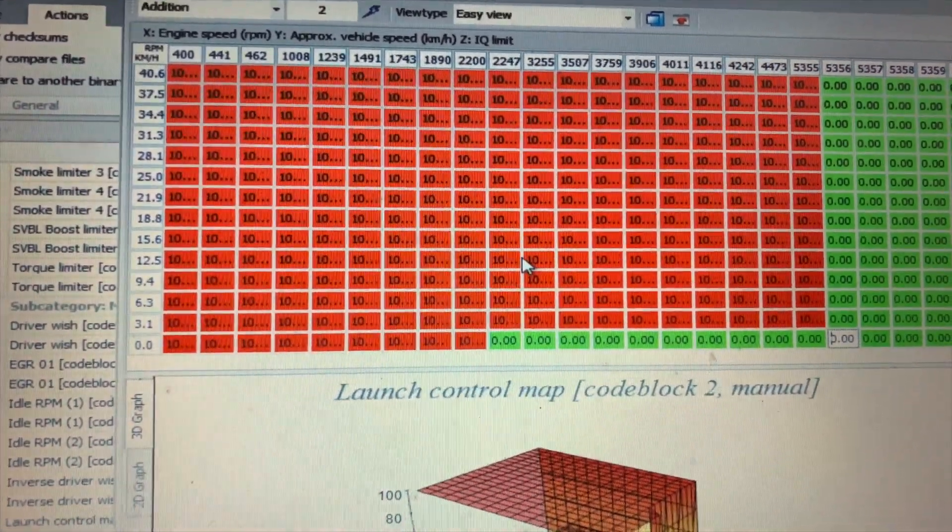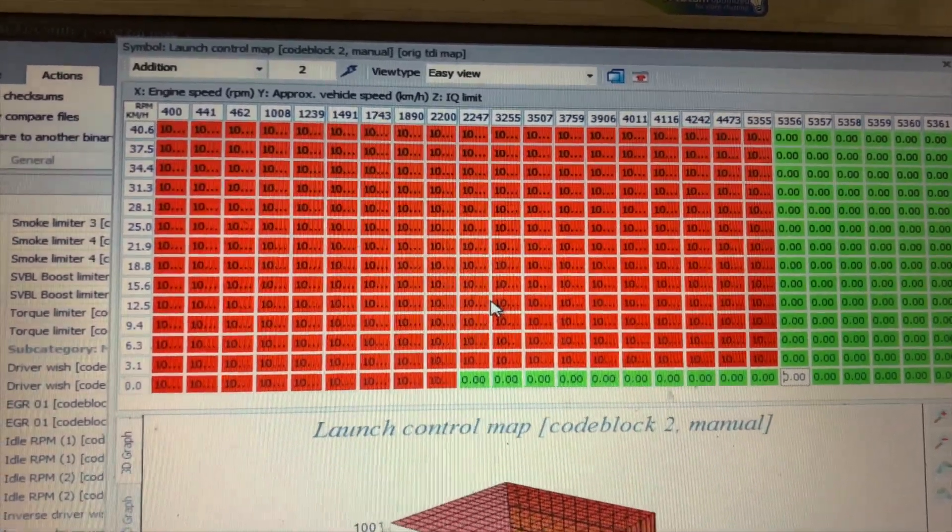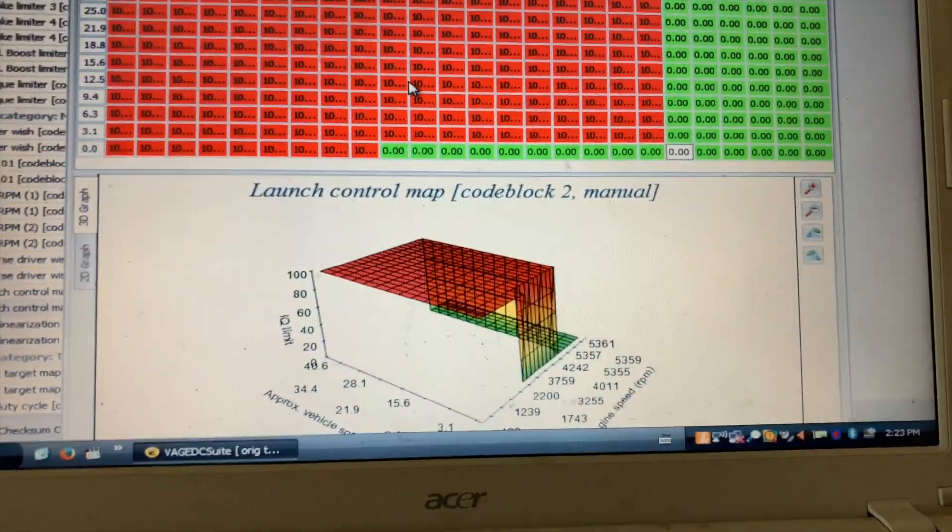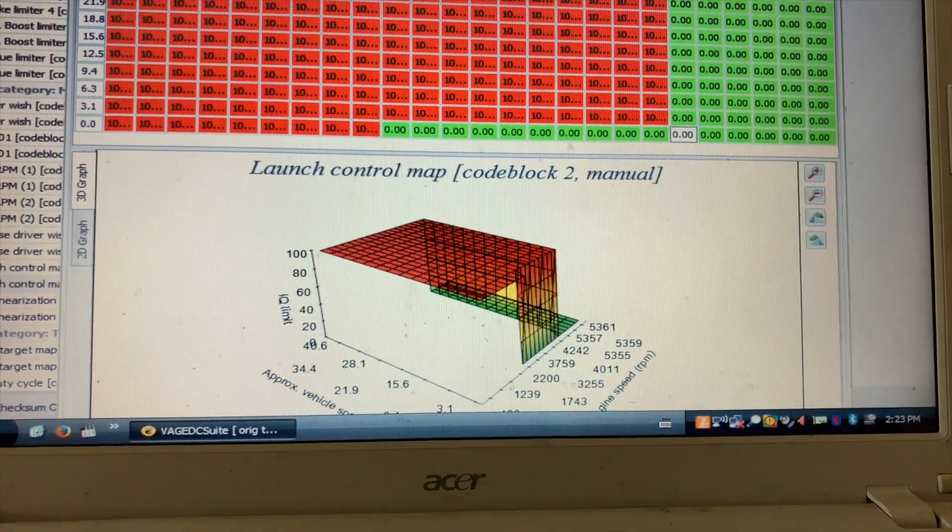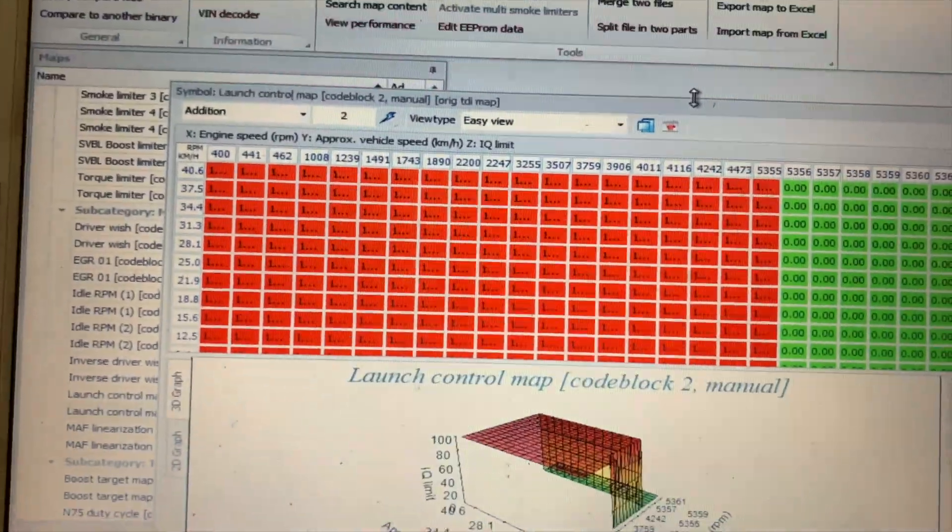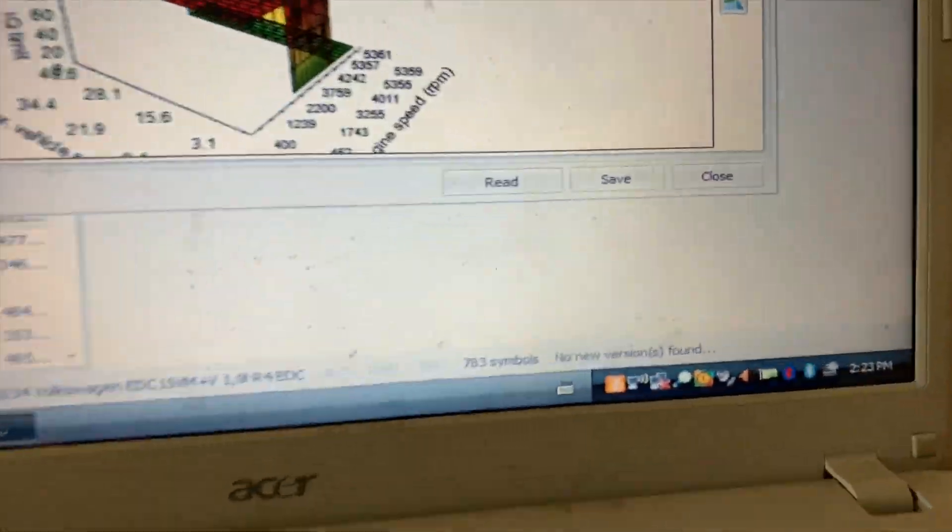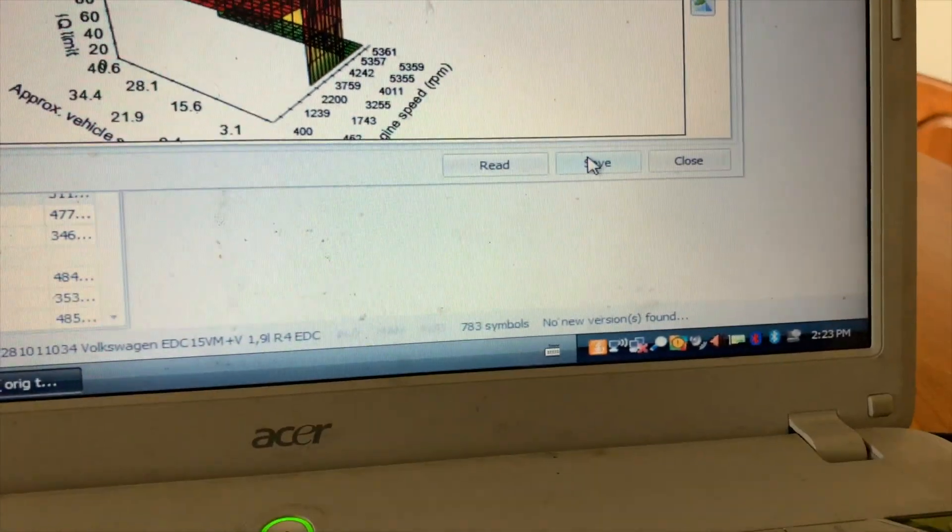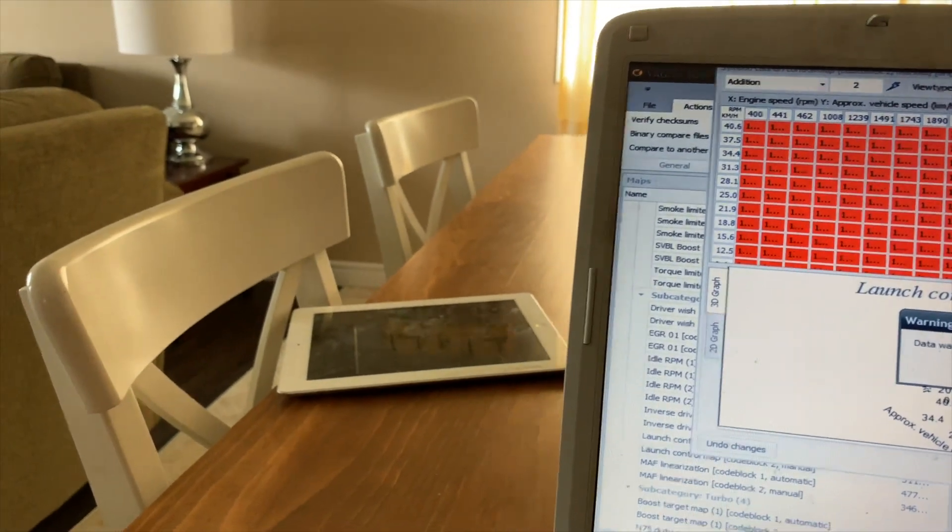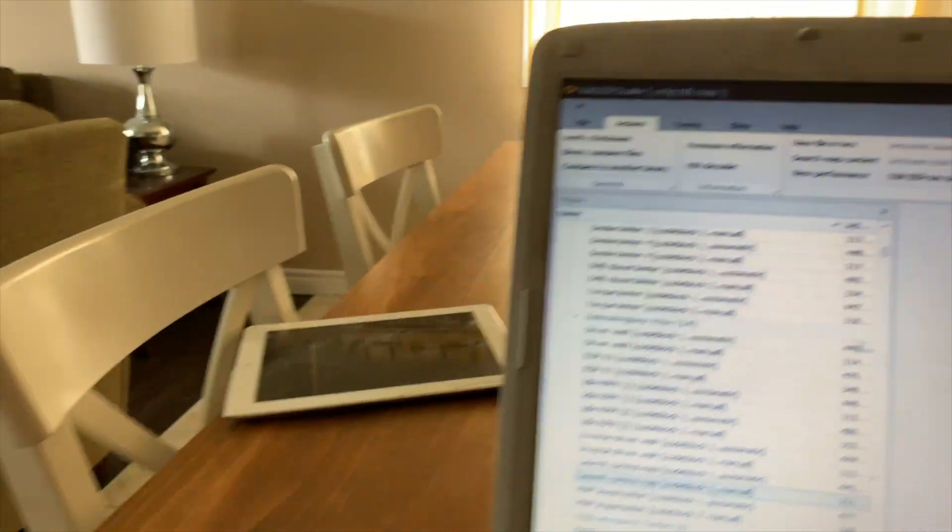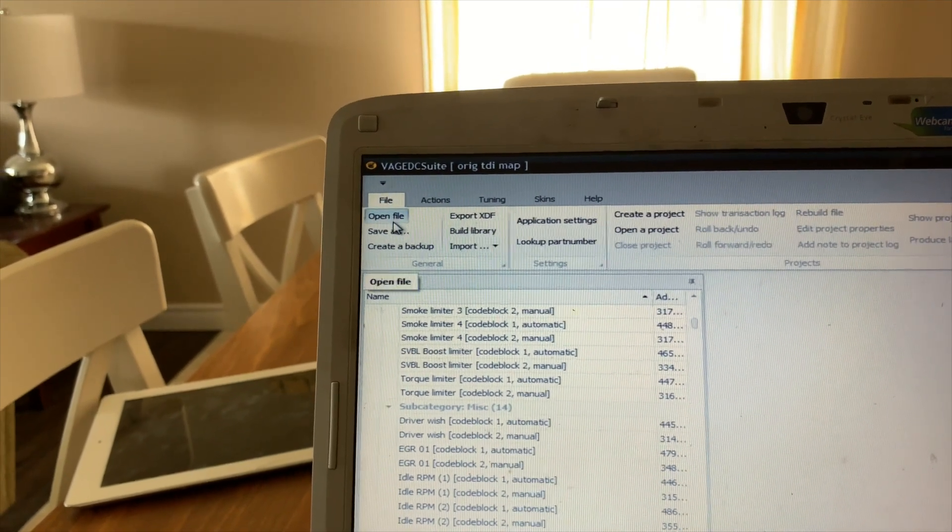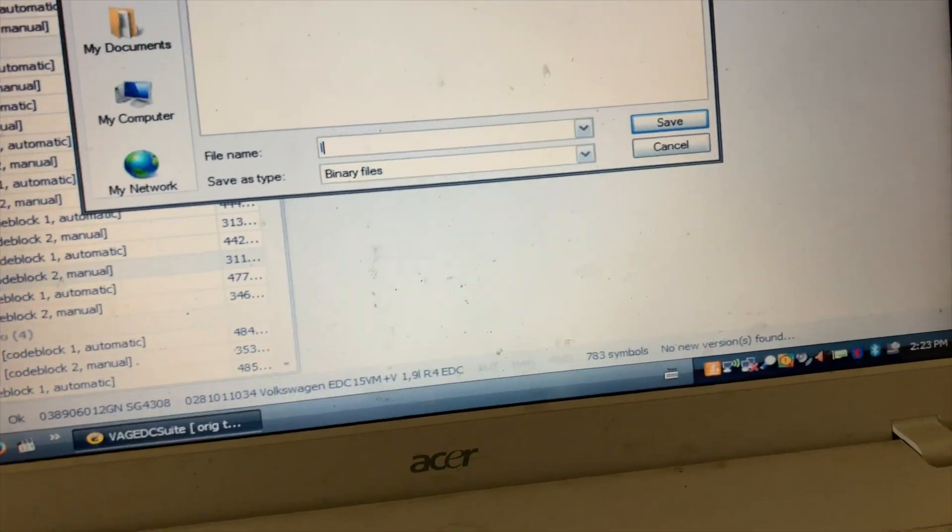But this just sets up your limiter at 2247. So after you have that done, then you need to save your changes to the map. And then you can file save as, save it as whatever you want.